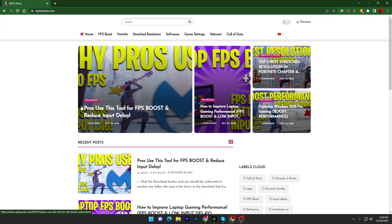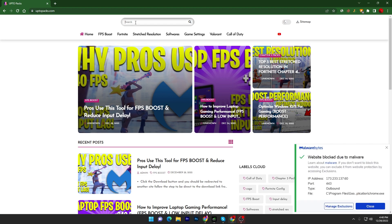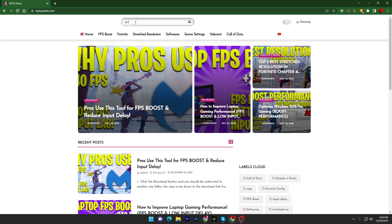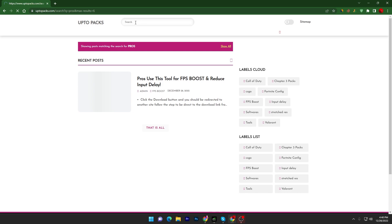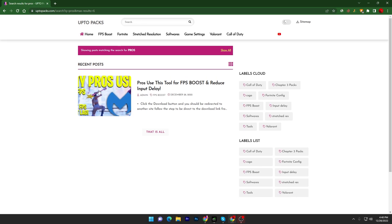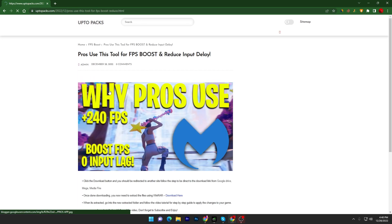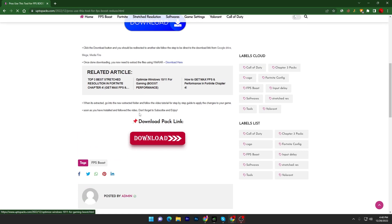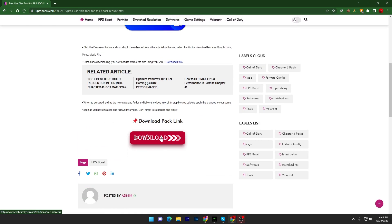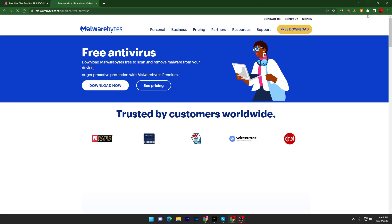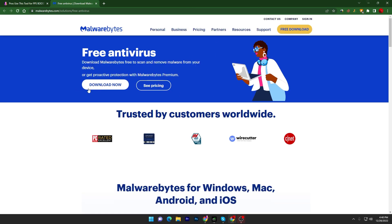Go to the search bar and simply type 'pros' and press enter. You will find this article. Open it up, scroll down, click on the download button, and download the Malwarebytes application on your PC by clicking the download now button.